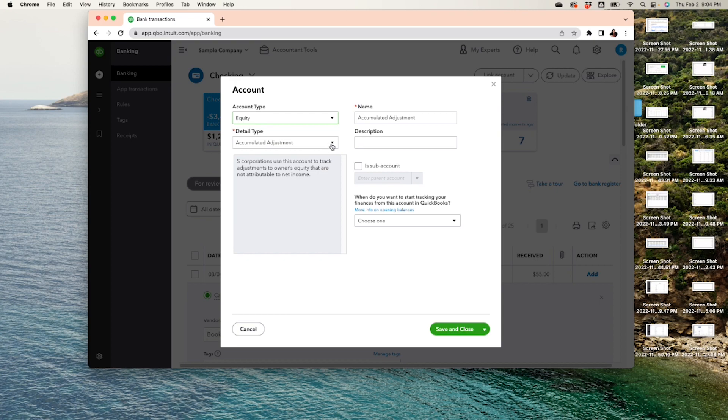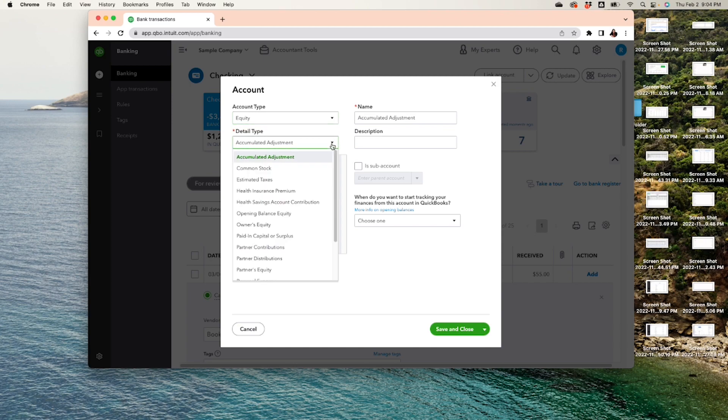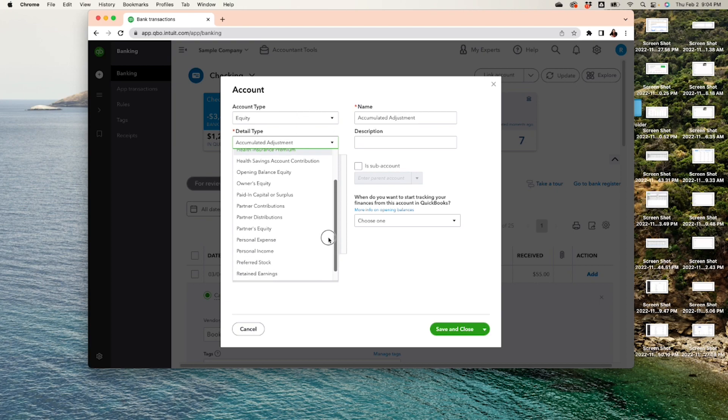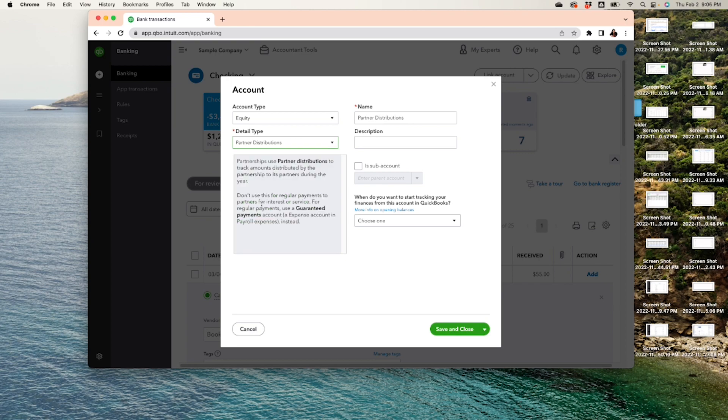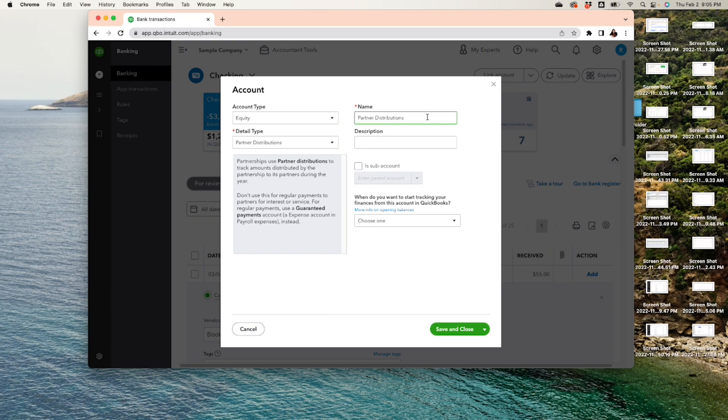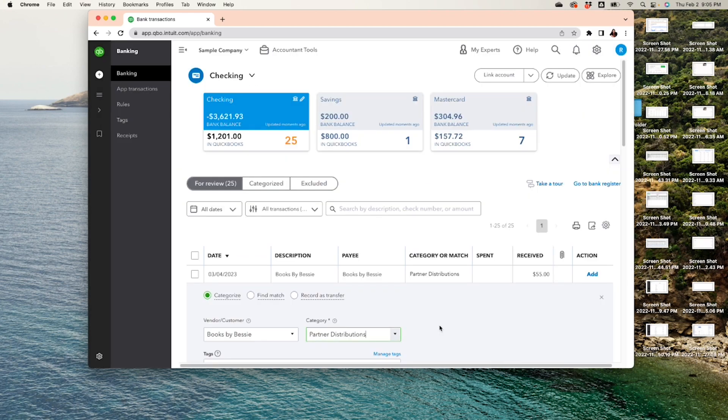You'll be able to track all your owner's distribution. So Equity, and here we are going to select Partner Distribution, right? And then you can keep it as Partner Distribution or you can put Personal Expense, but regardless, this is going to count towards your distribution. So you set it up here and yeah, we can leave it as Partner Distribution or Partner Draw, whatever you want to call it, or just Owner's Draw if there's no partner, then it's Owner's Draw.